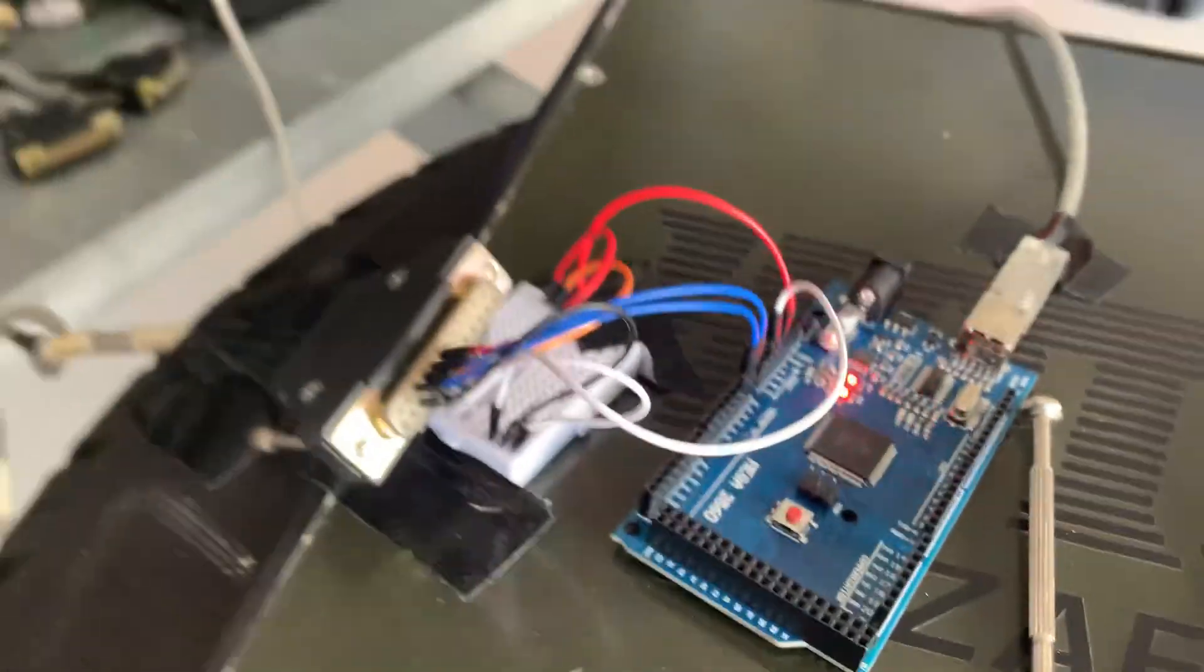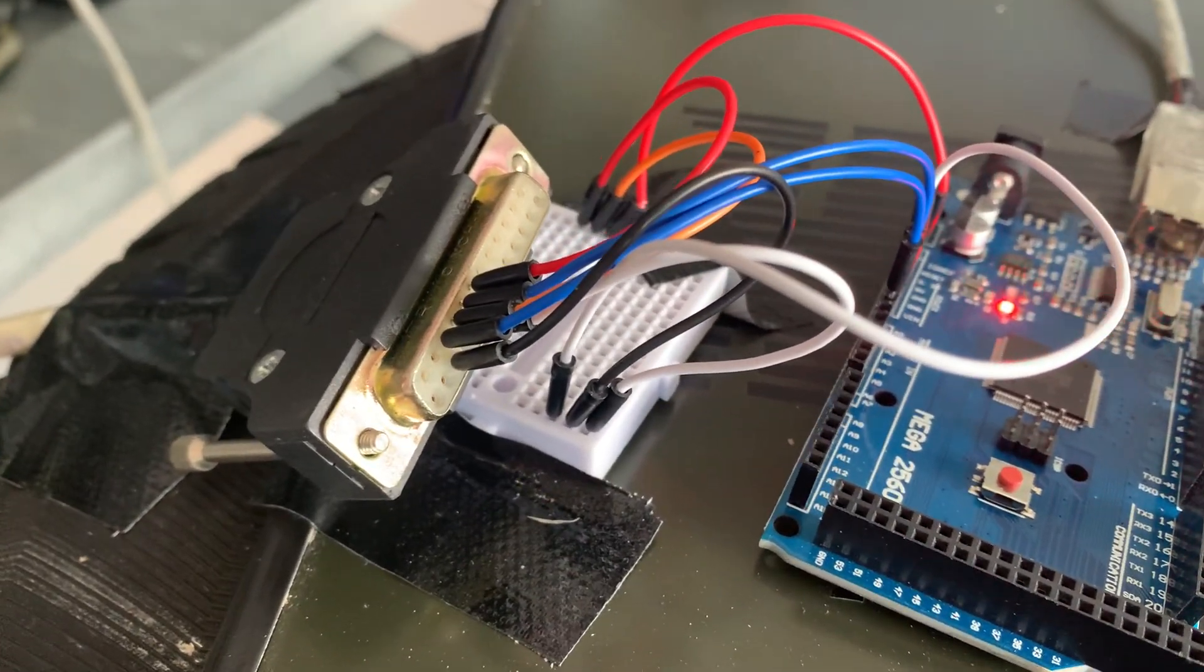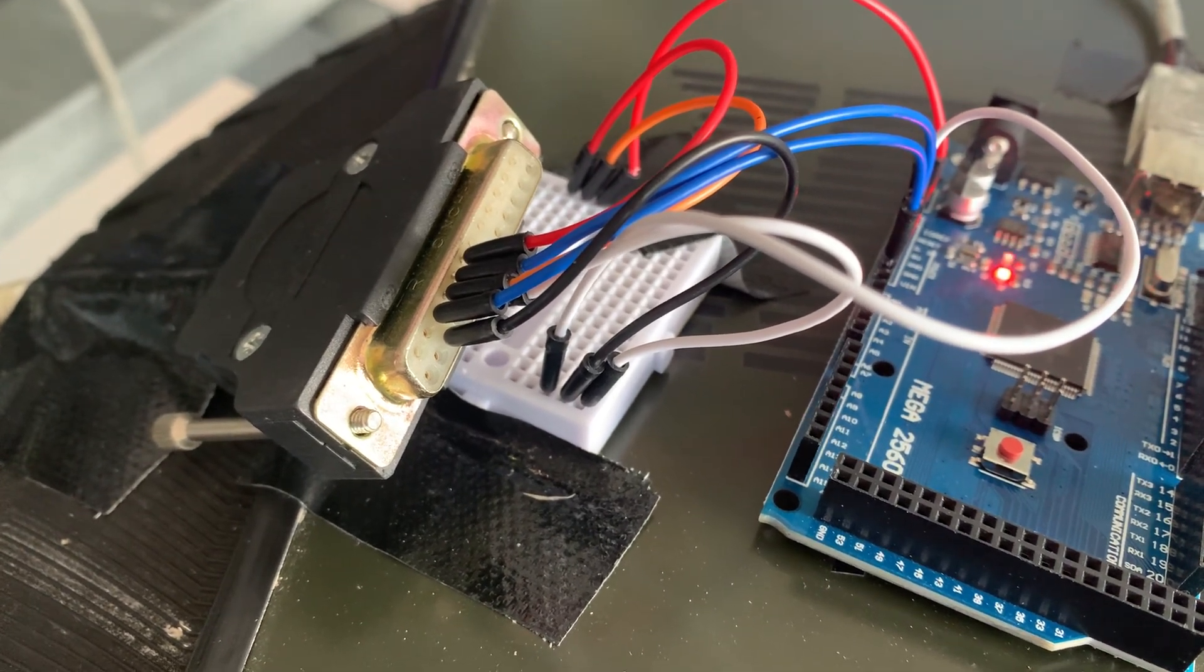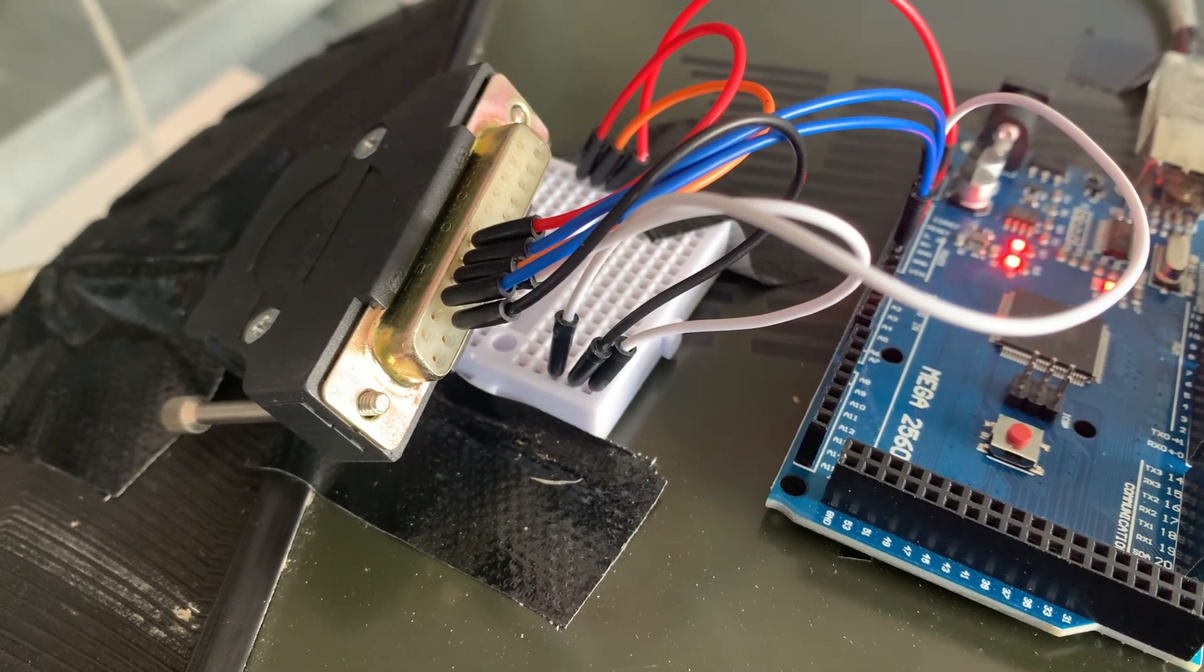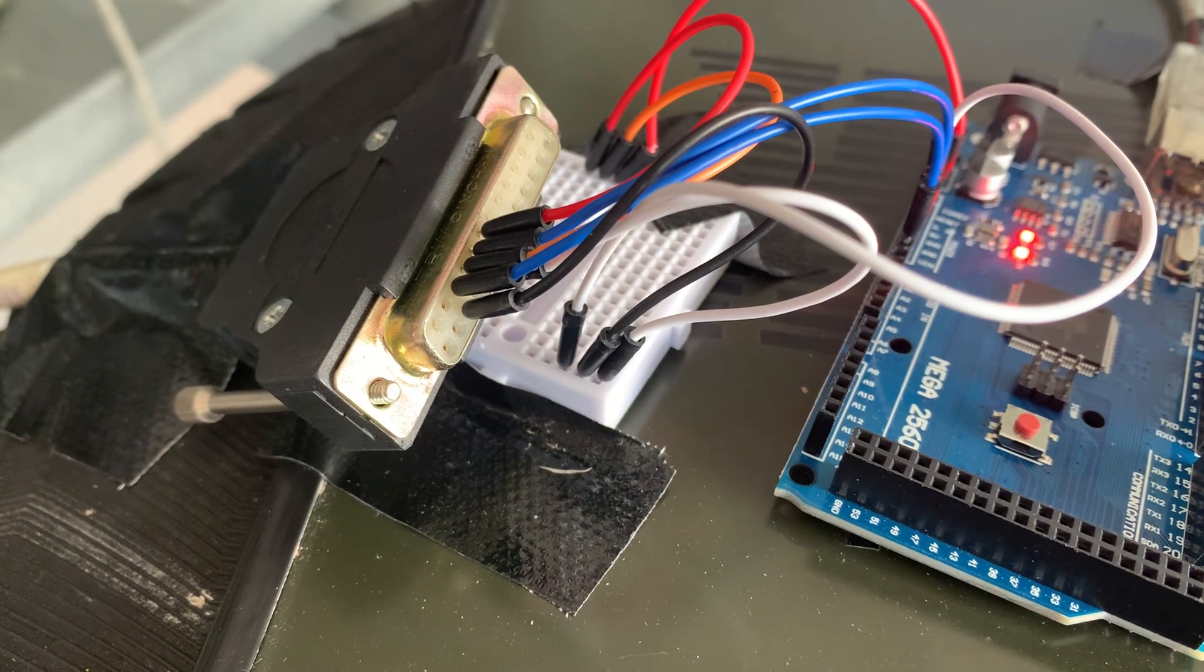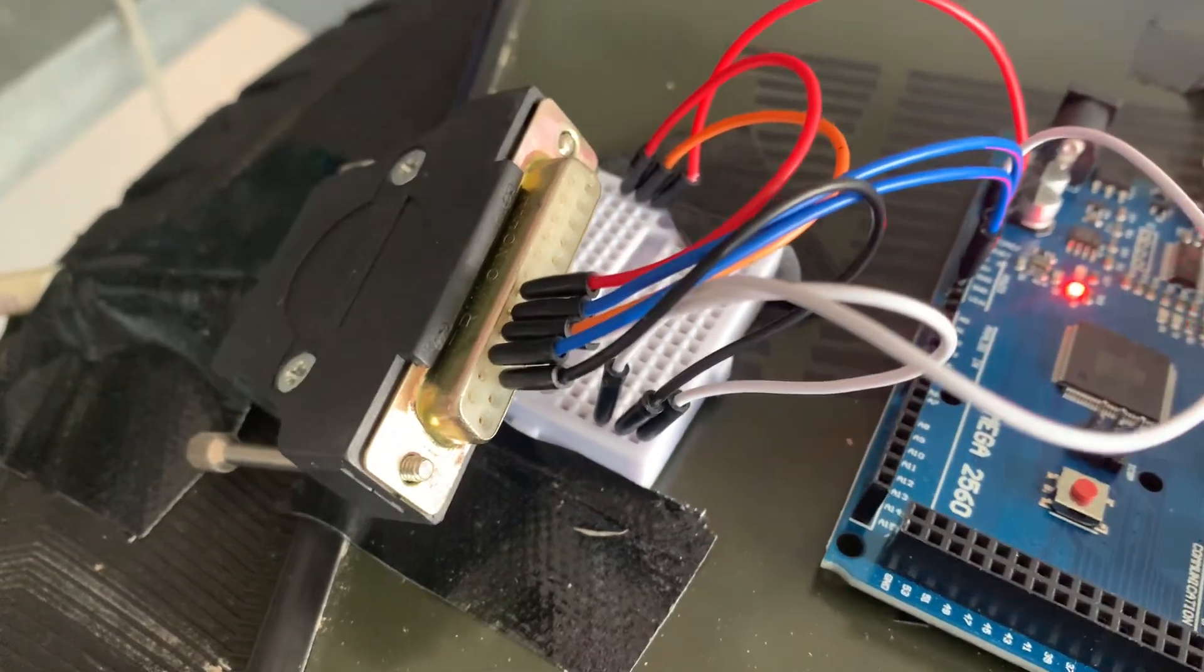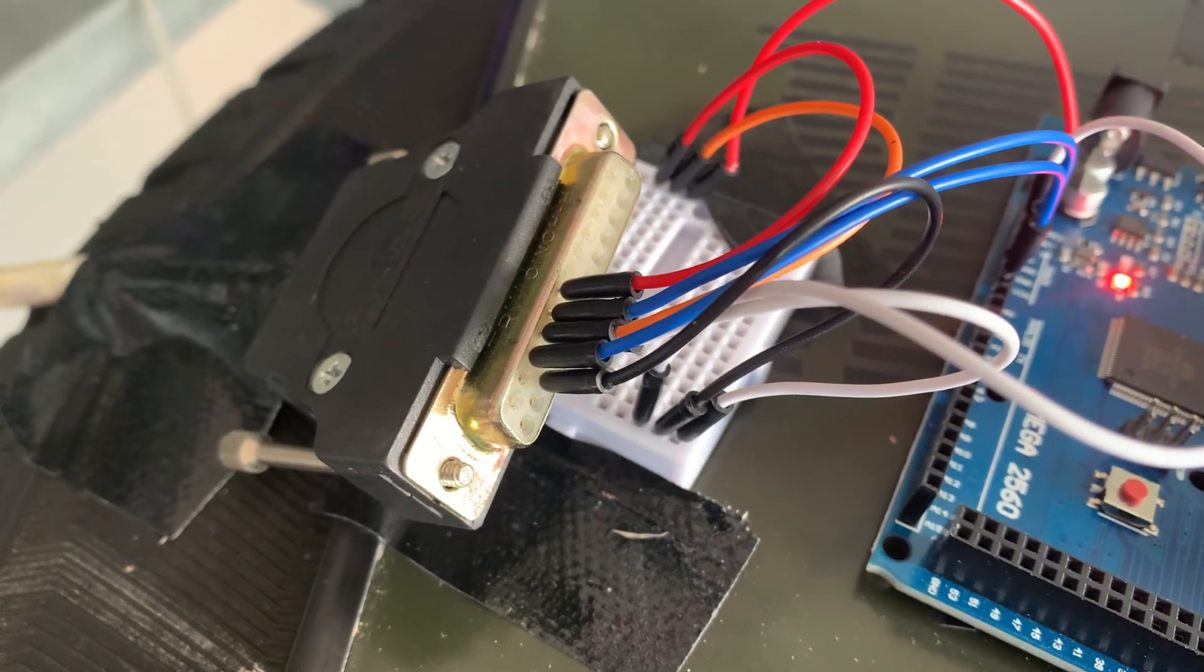Now you can see all the connections at the top there. On the left we have the connections for the aileron: T3 was the analog pin, T4 was the 5 volt, and B3 was ground. Then for elevator on the other side, we had T5 for the analog, T6 was the 5 volt, and underneath B5 was the ground.